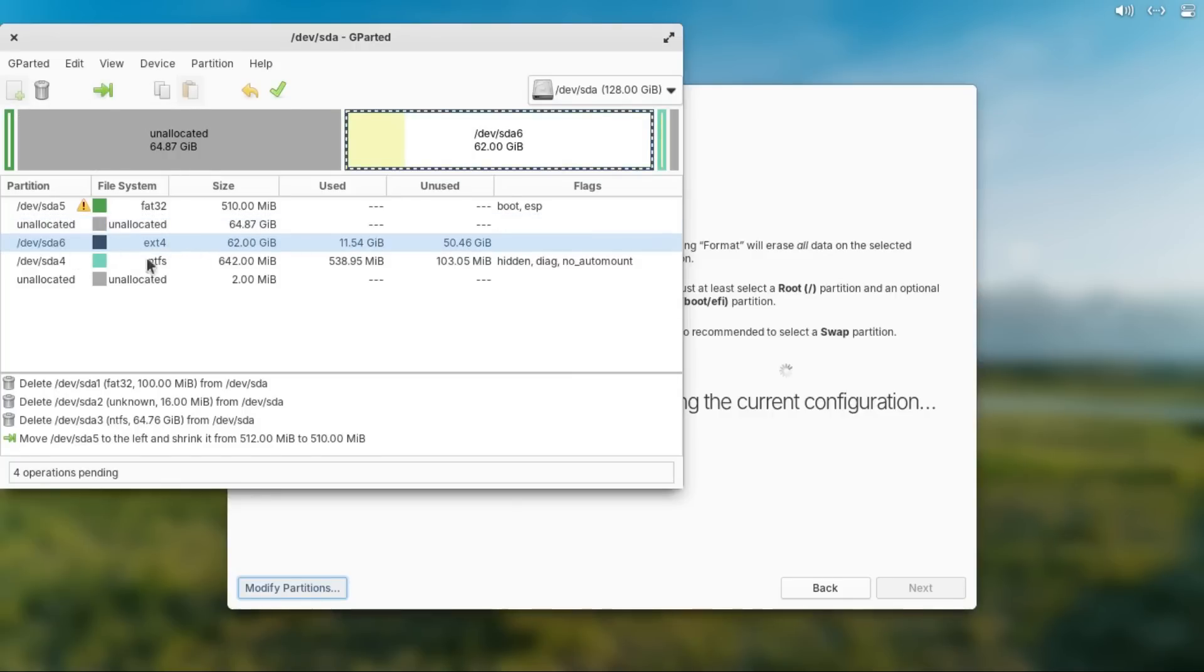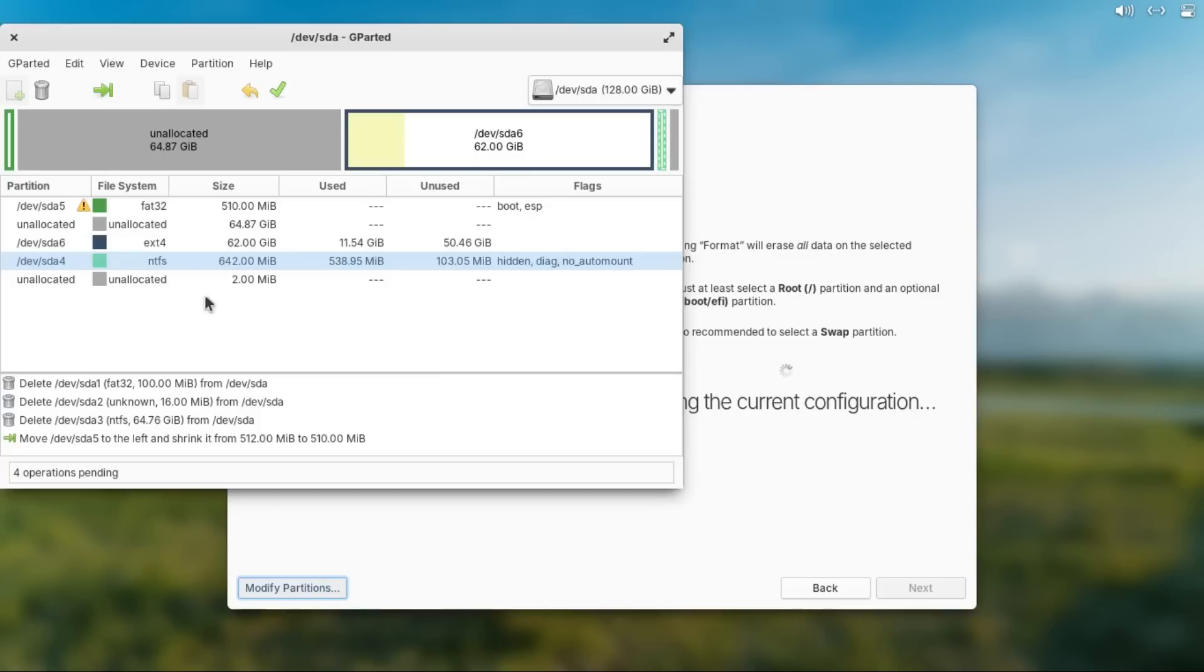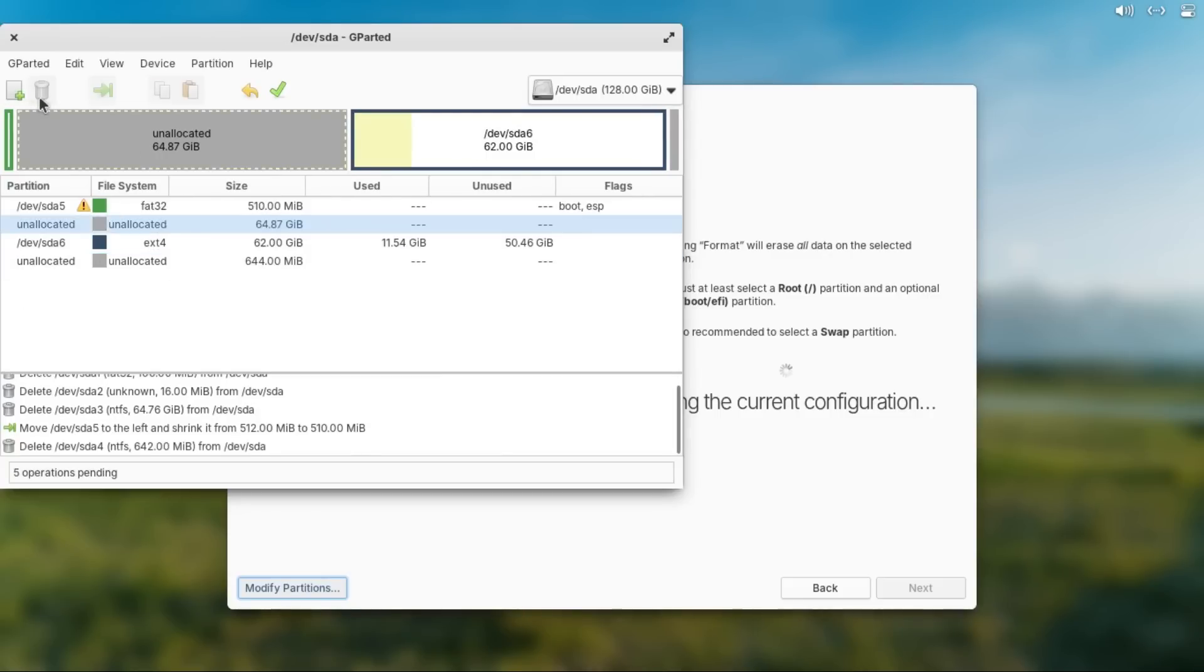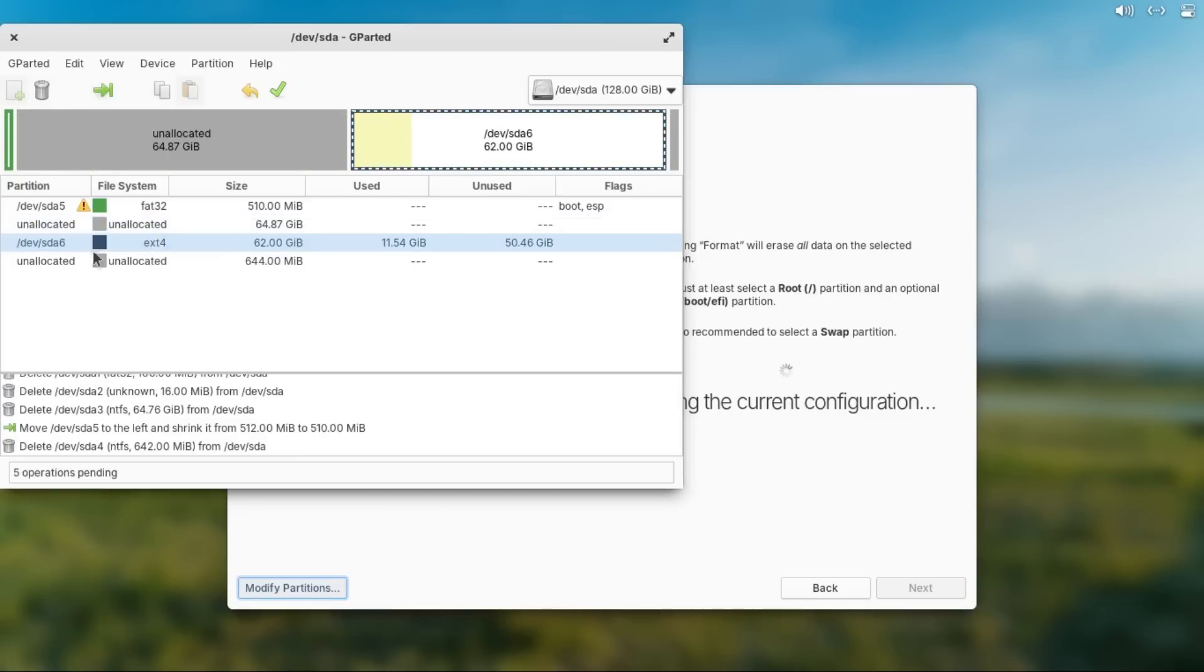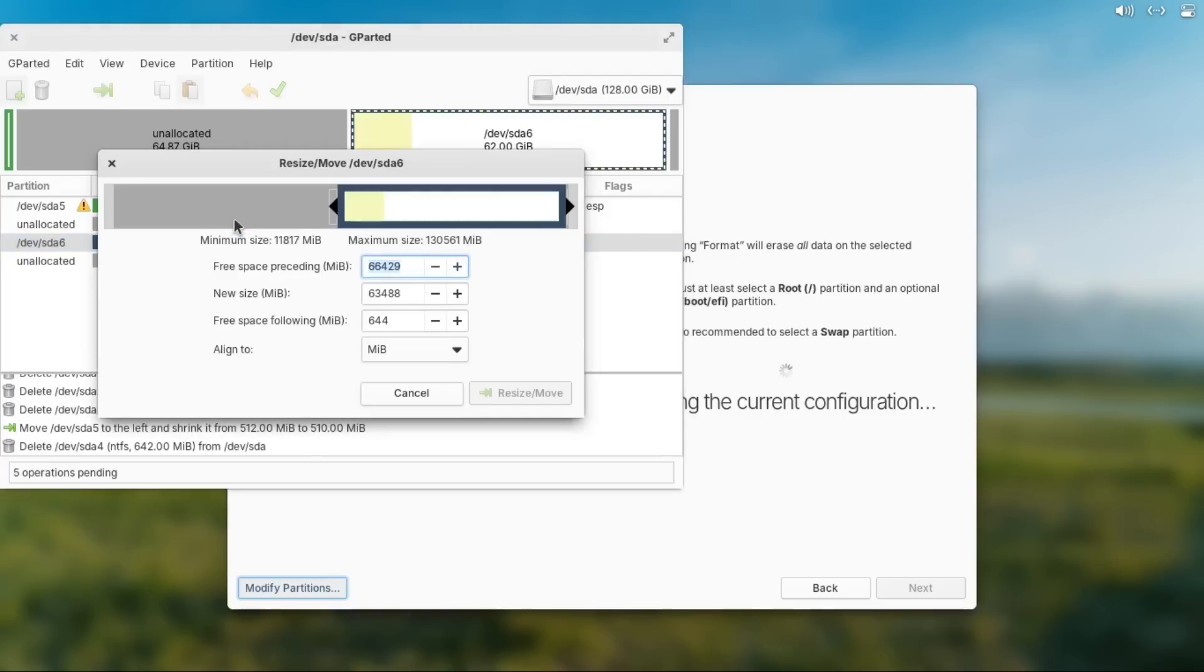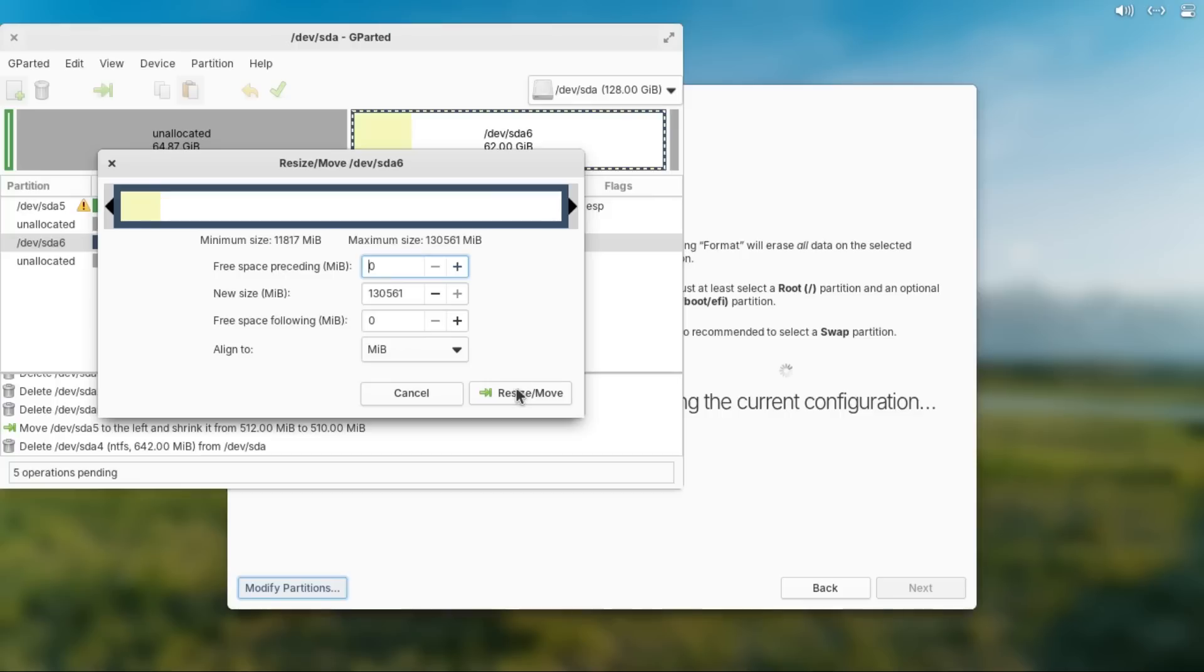and now you should have this unallocated space here. Now before we expand our elementary OS partition, we'll come down to this extra NTFS partition, which is also used by Windows, then delete that. OK, now highlight your elementary OS ext4 partition, then click resize slash move,